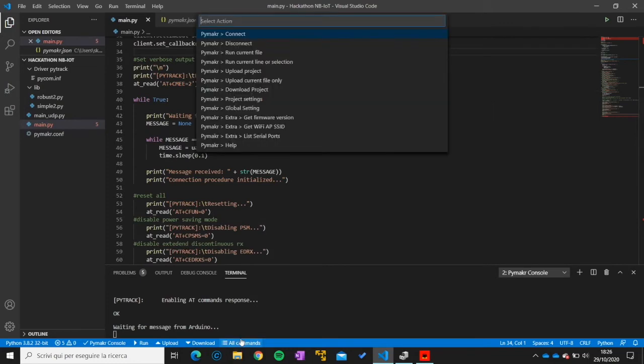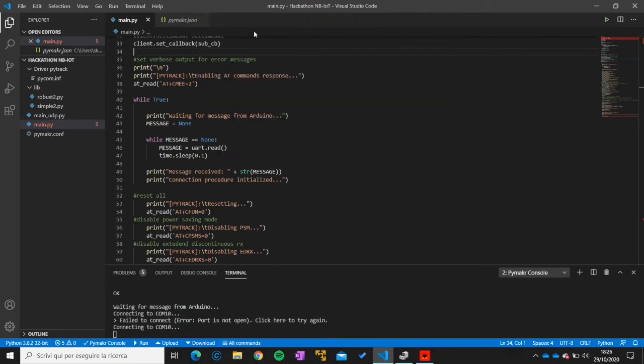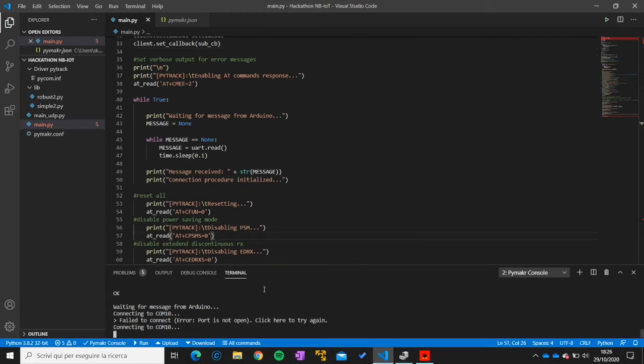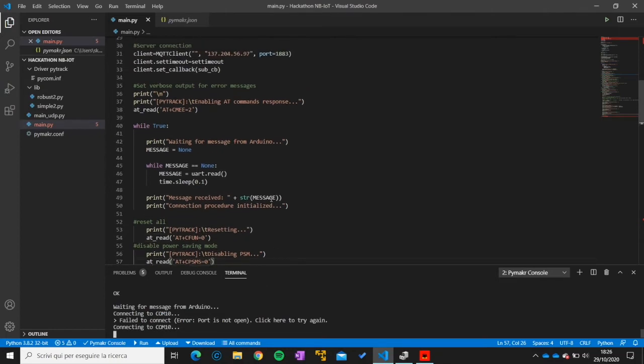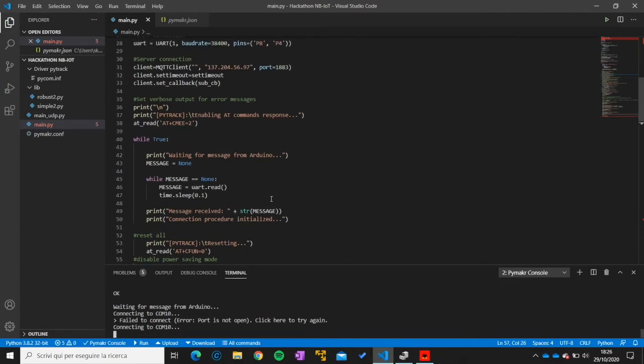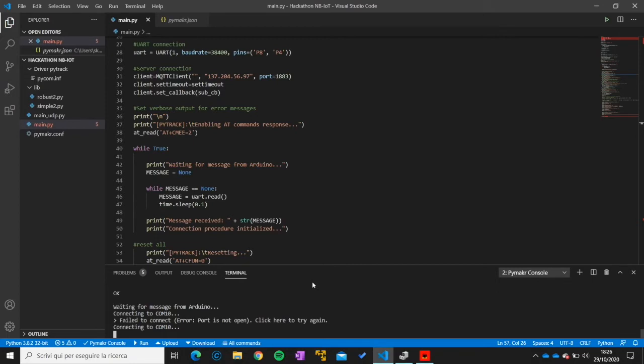Now if we go to all commands we can connect our module. Connecting to the COM. Now what this code is doing, I will not show you the whole code because basically what you will have to do inside of the hackathon is performing the connection to the network. In order to do that you will have to call some AT commands. In this code all the right sequence of AT commands is actually already performed so I will not show it to you.